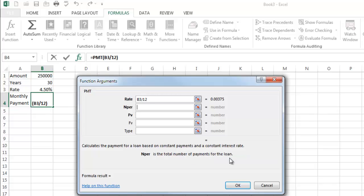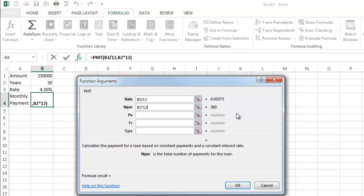And nper, this is the number of periods or payments for the loan. So here I'm going to reference B2, 30 years, and I'm going to multiply that by 12. And you'll see this number here, 360. That means over the life of the loan, I'm going to be making 360 payments. Now many sources out there, a lot of textbooks and scenarios will have you enter 360 right in here because it is the same thing.